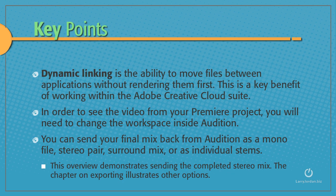Dynamic linking is the ability to move files between applications without rendering them first. This is a key benefit of working within the Adobe Creative Cloud suite. However, in order to see the video from your Premiere project, you need to change the workspace inside Audition.